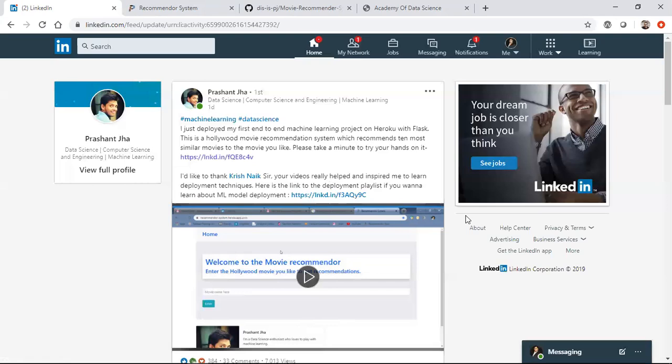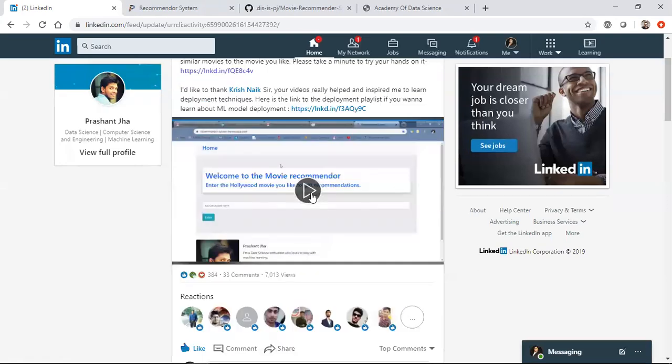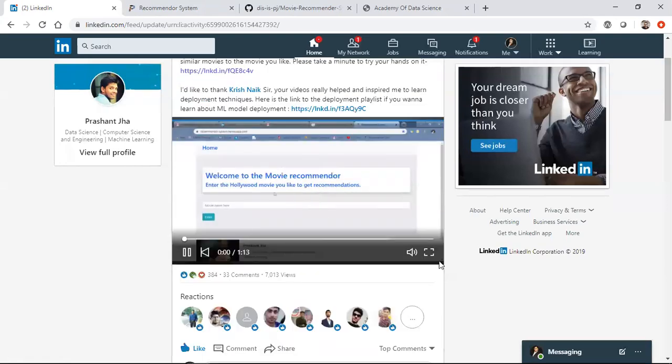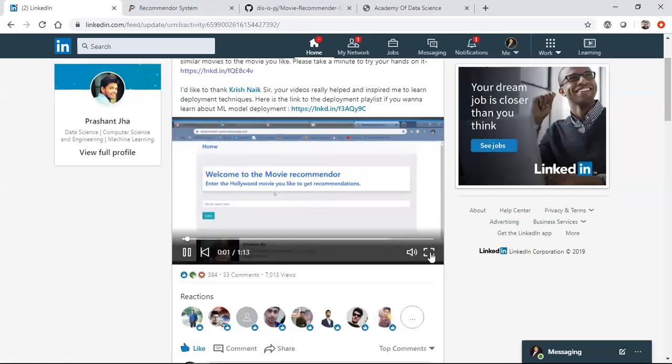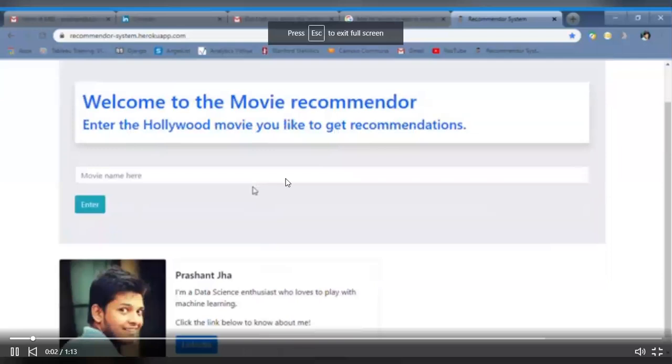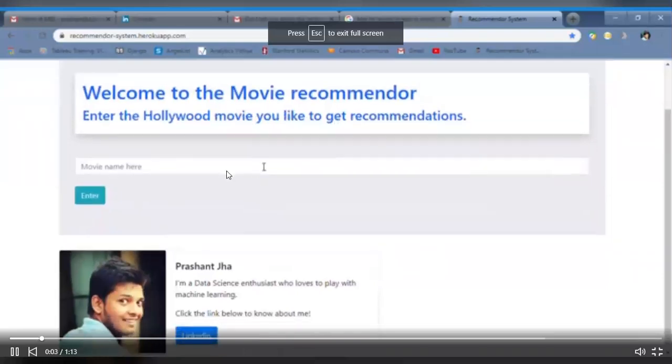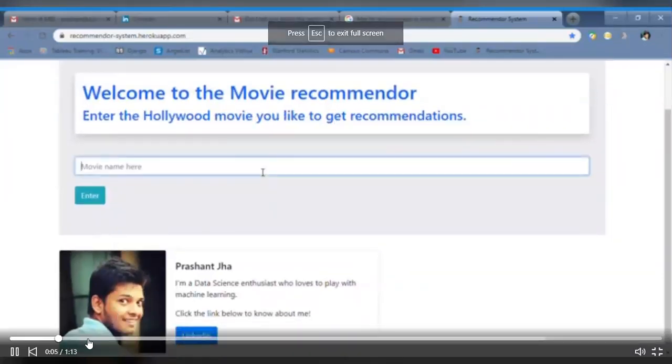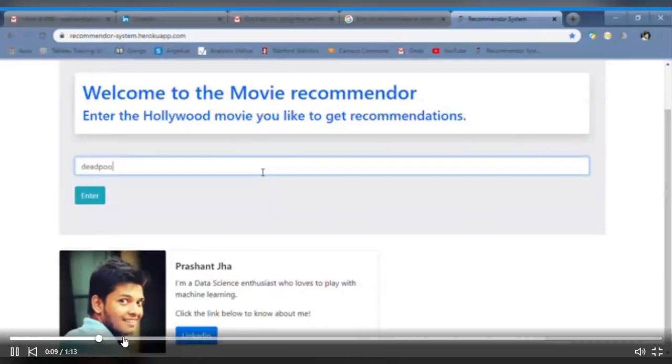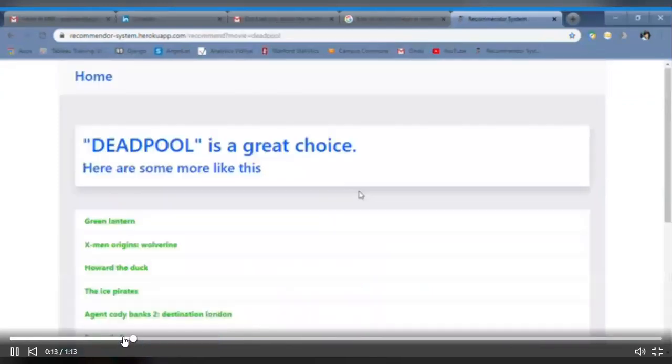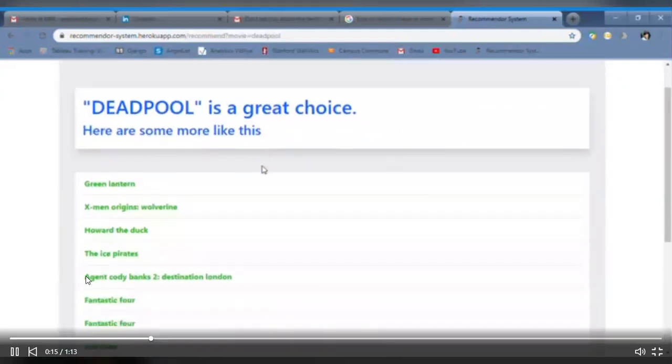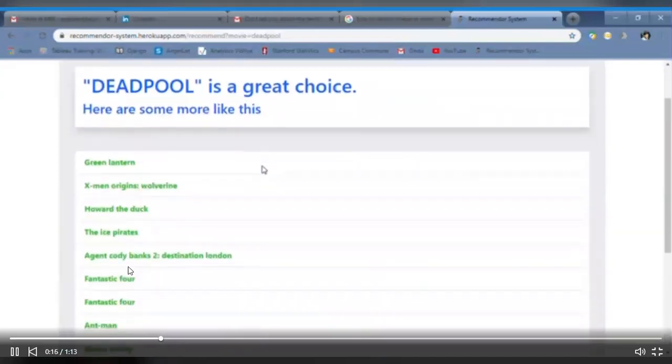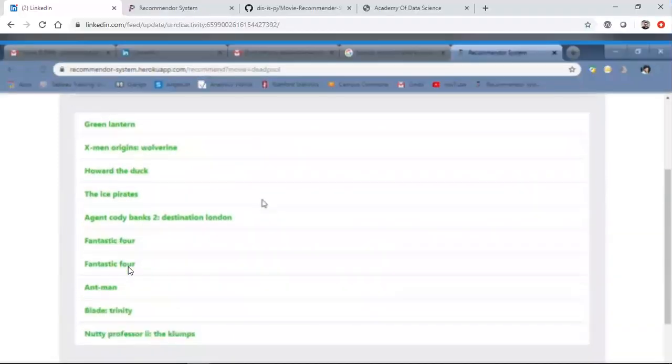So Prashant Jha, a big thumbs up for you. I'll just play this video. You can see over here he has created a movie recommender system. When he's typing information like Deadpool as a movie and pressing enter, you can see that all the recommendation movies have come up.